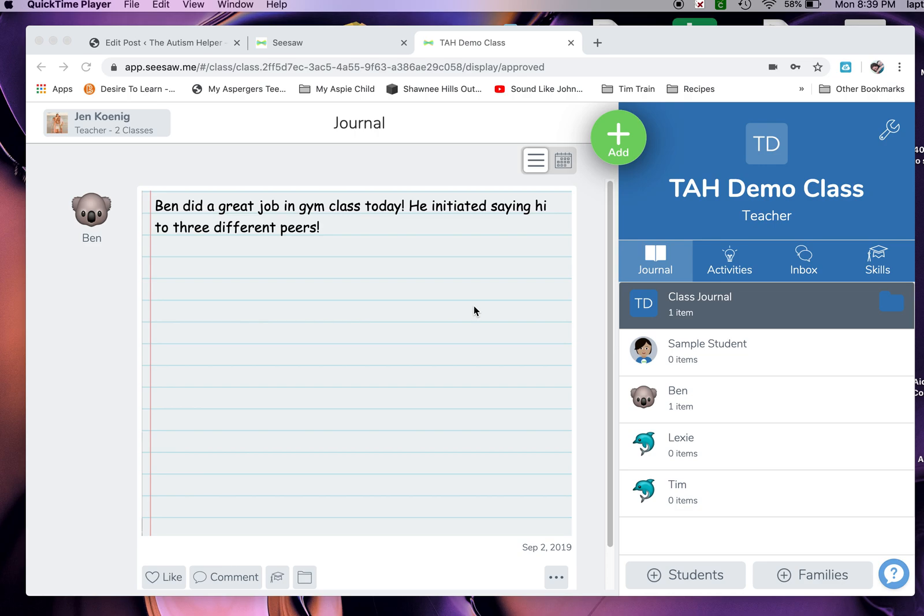It's Jen from the Autism Helper and I wanted to show you how I use Seesaw to help share progress in IEP goals with my parents.